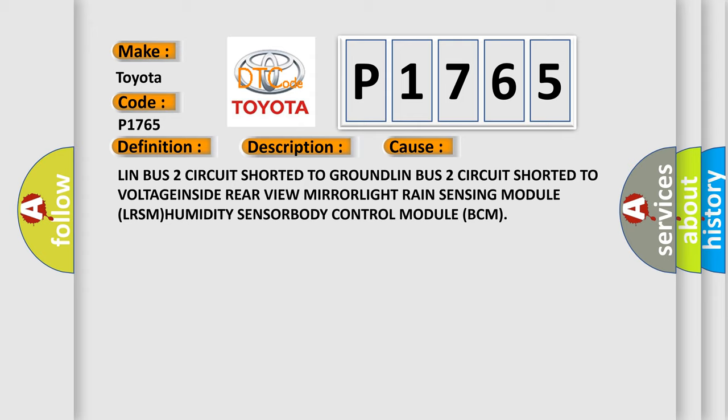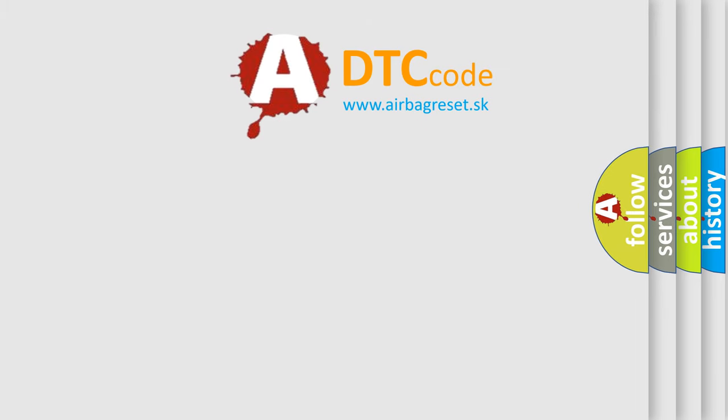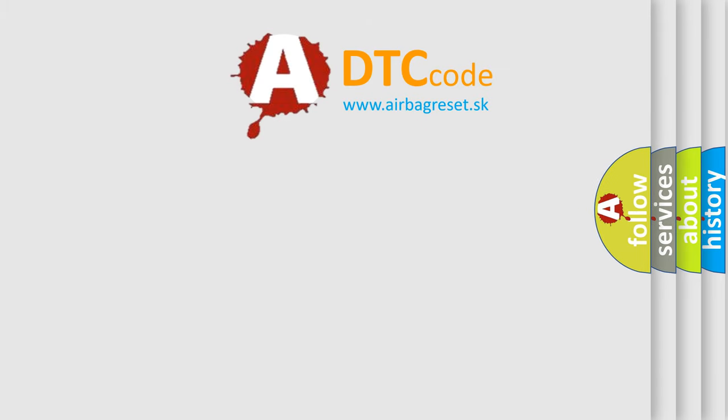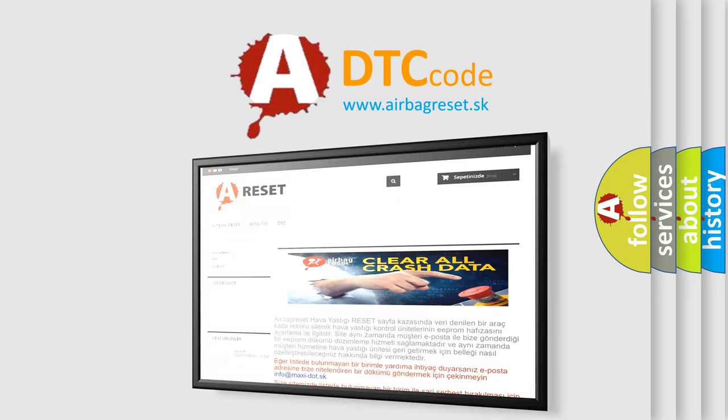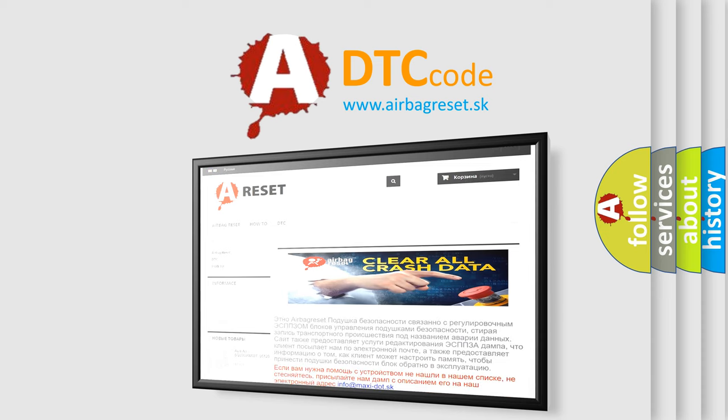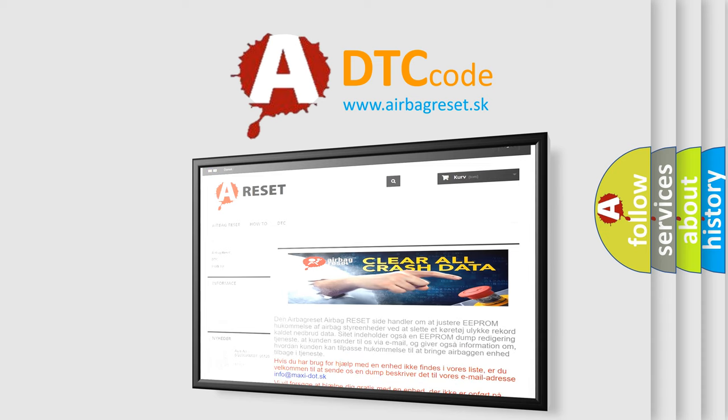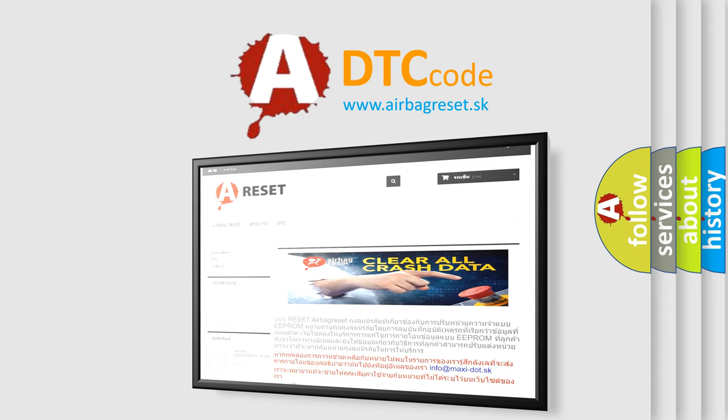LRSM humidity sensor, body control module BCM. The Airbag Reset website aims to provide information in 52 languages. Thank you for your attention and stay tuned for the next video.